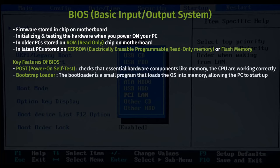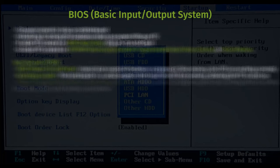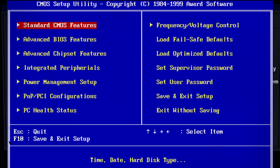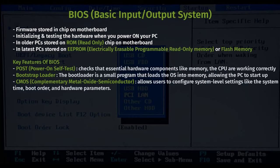Second is the bootstrap loader. Once POST is complete, the BIOS looks for the bootloader on a storage device, typically a hard drive or SSD. The bootloader is a small program that loads the operating system into memory. The BIOS also provides access to the CMOS setup utility, often called the BIOS setup. This interface allows users to configure system-level settings like system time, boot order, and hardware parameters. The settings you modify in this utility are stored on the CMOS chip.